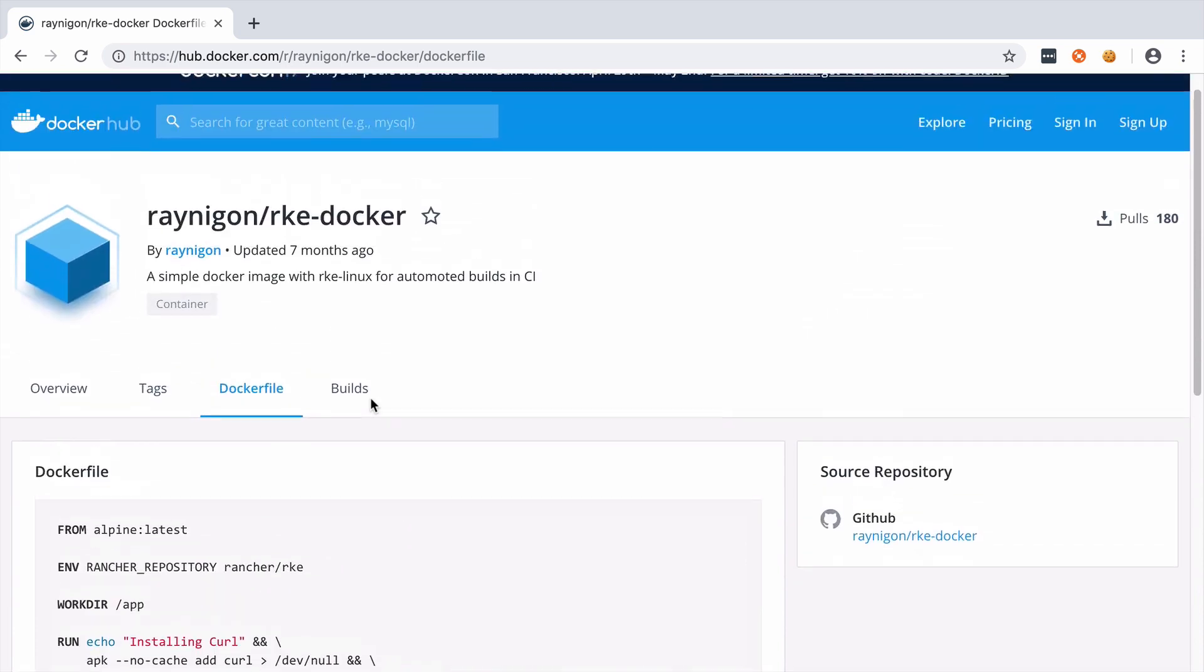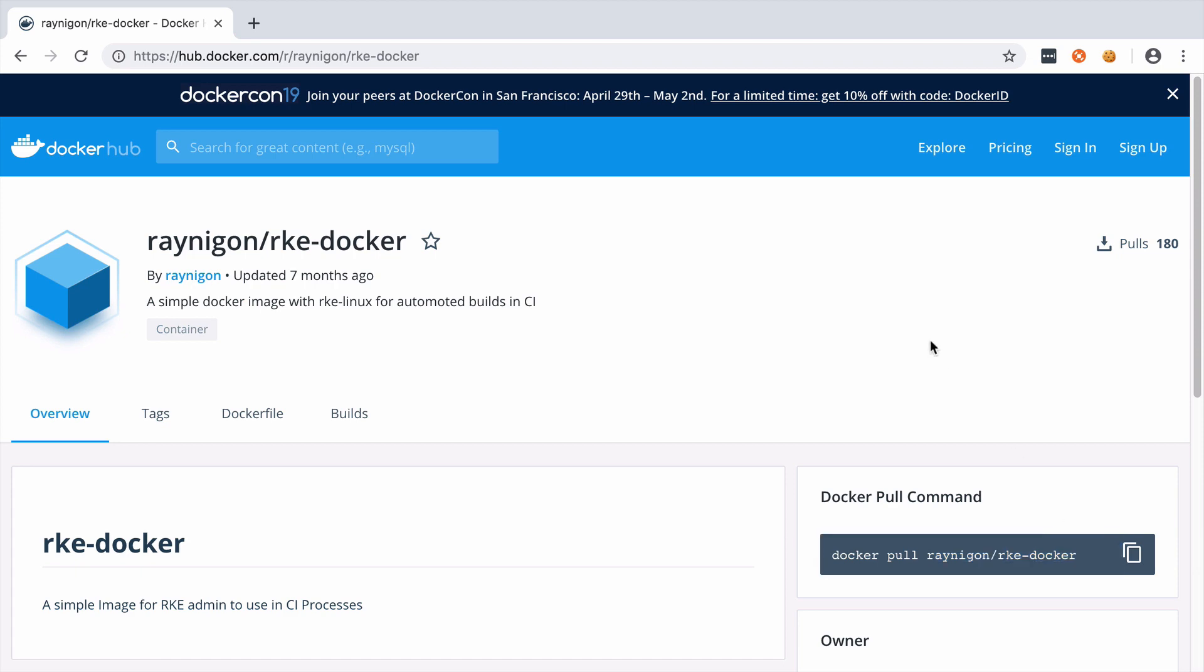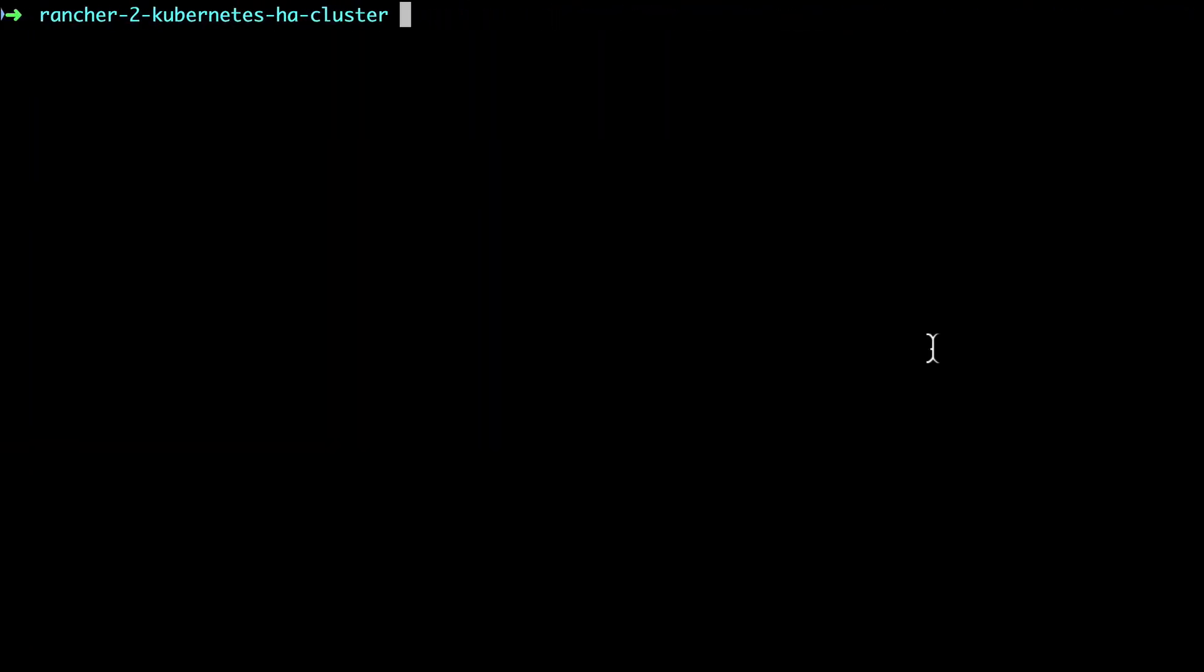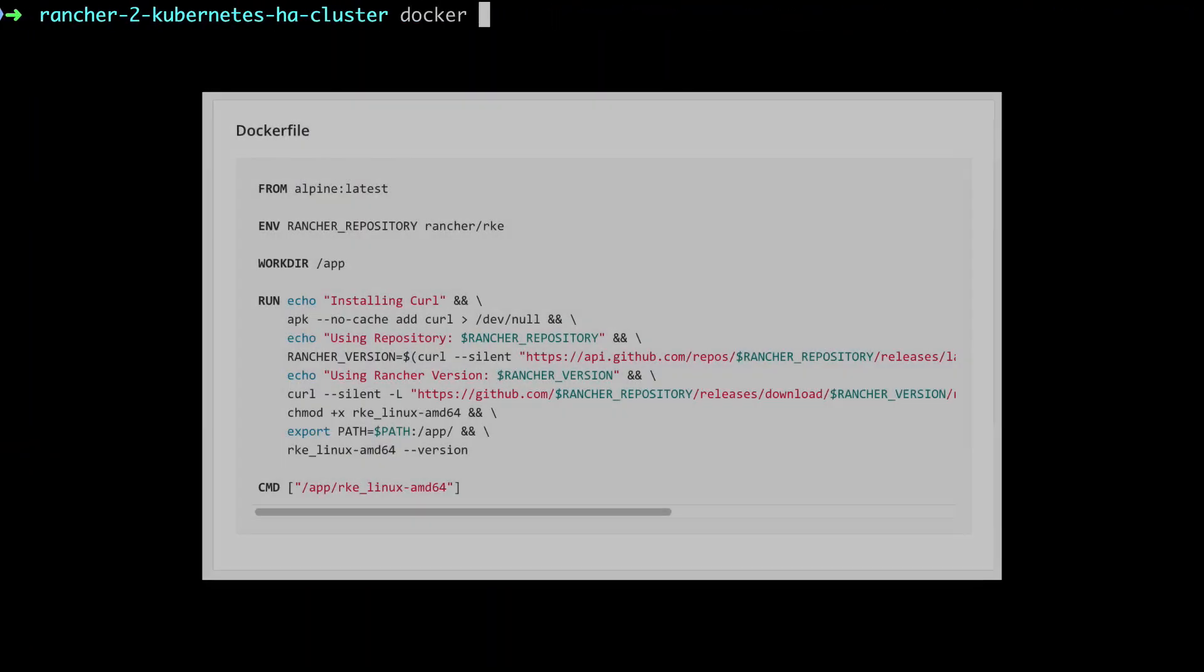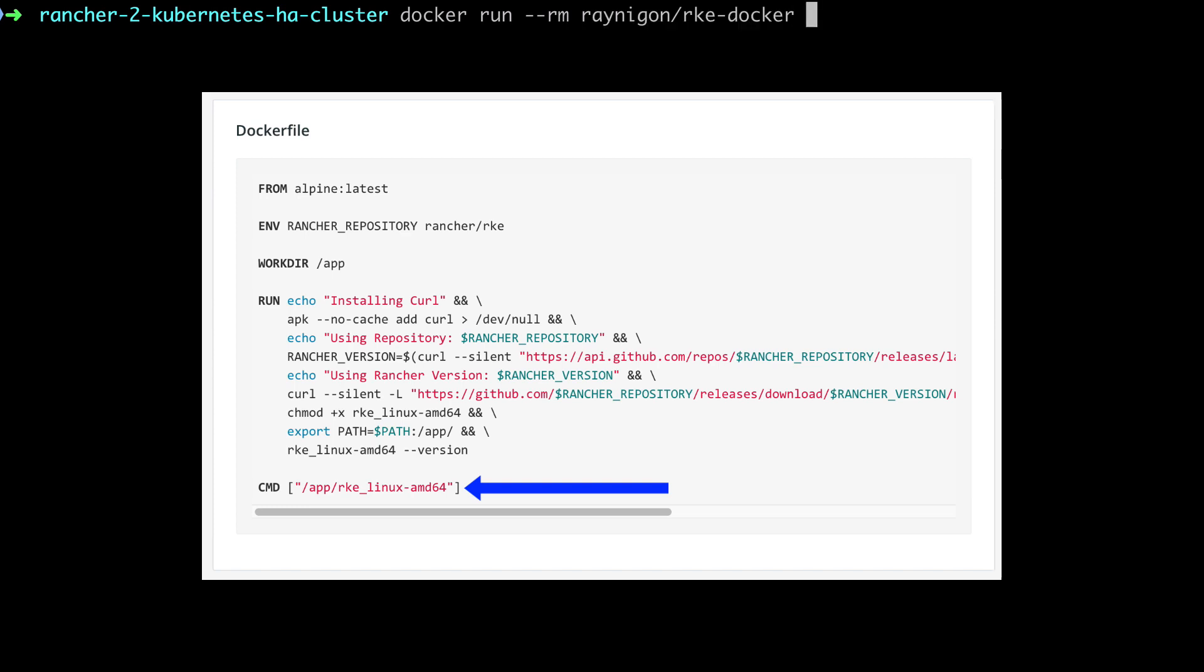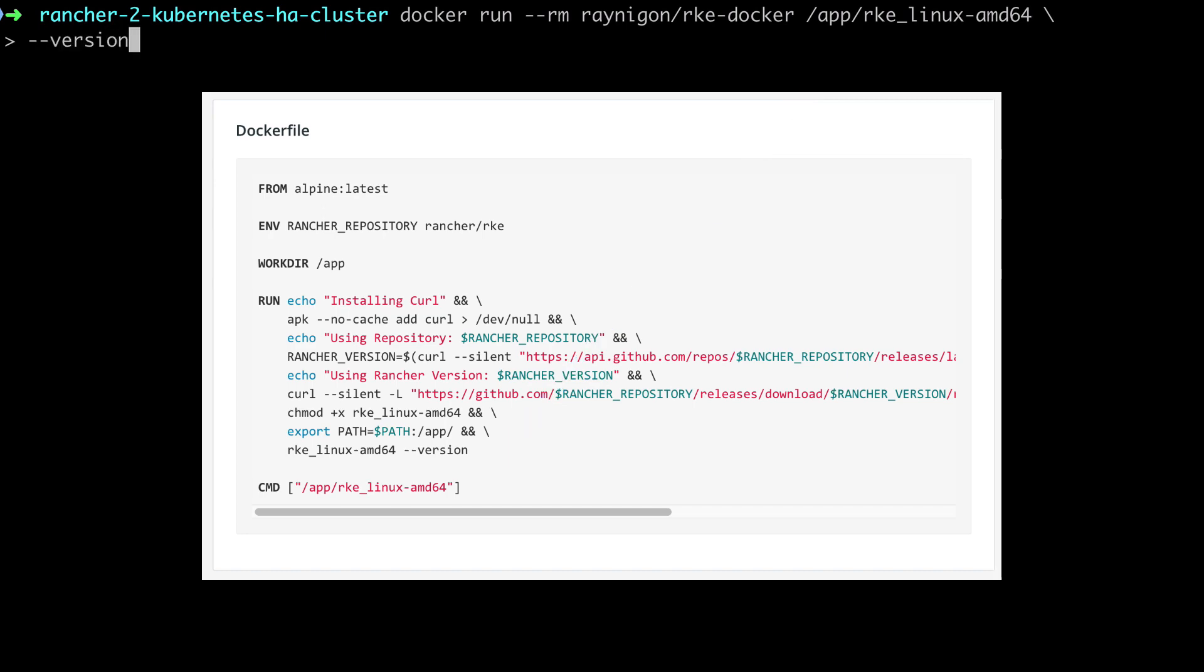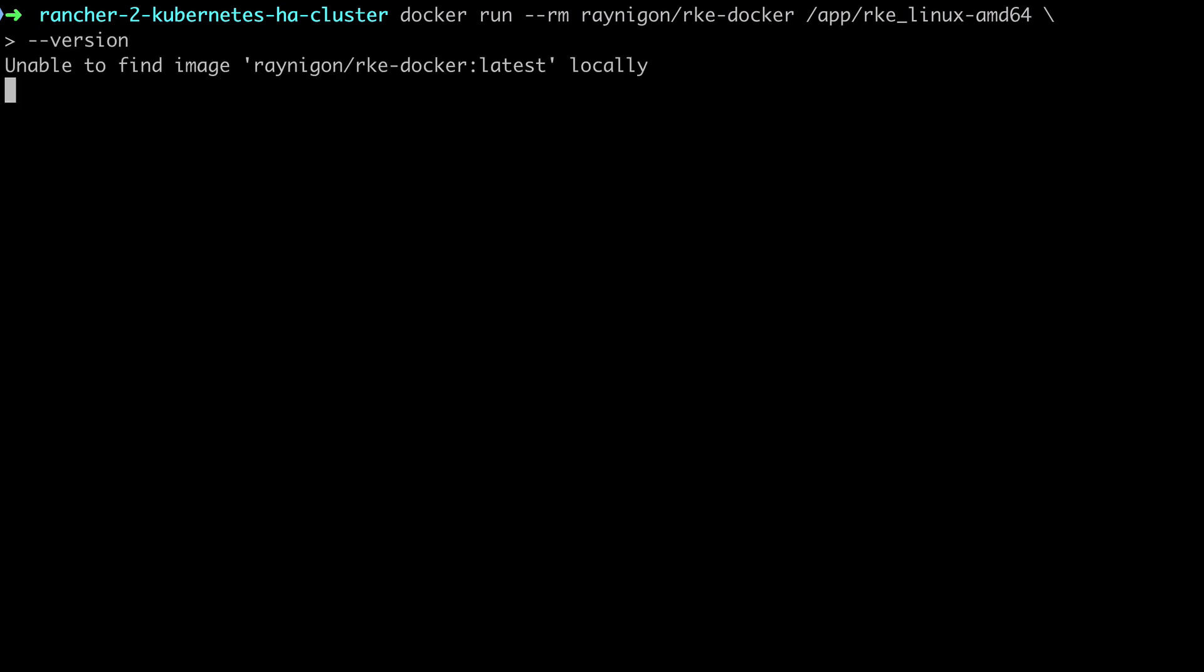So thanks to Ray Nigon for this as a starting point. I'm not too sure if that's his real name or what, but there you go. And what we're going to need to do is, because this uses a command rather than an entry point, we're going to need to run the full command in order to be able to extend it. So we want to pass in the --version flag to see what version it's going to run, just as a way to prove that this runs.